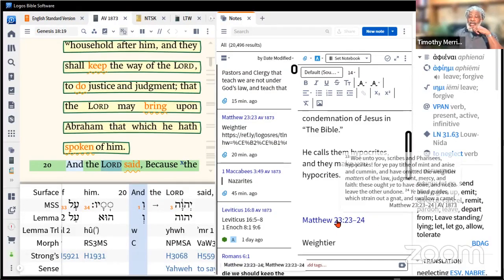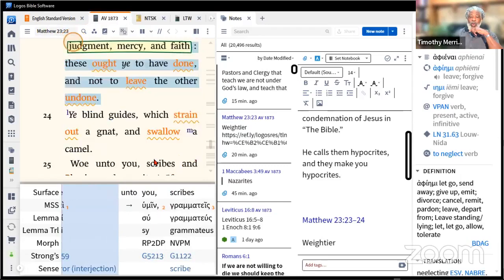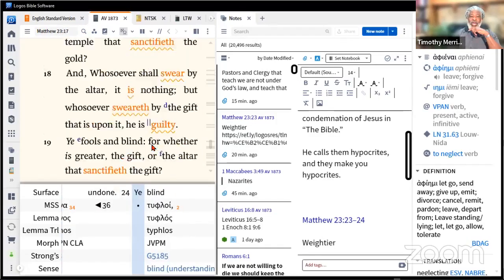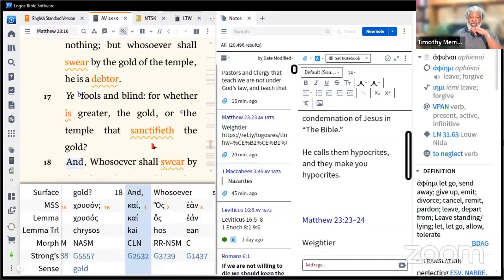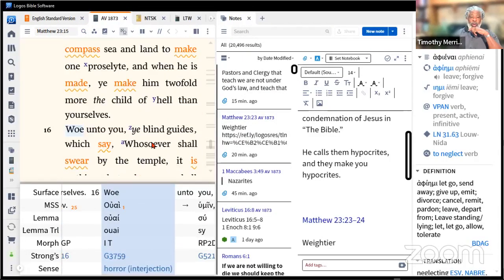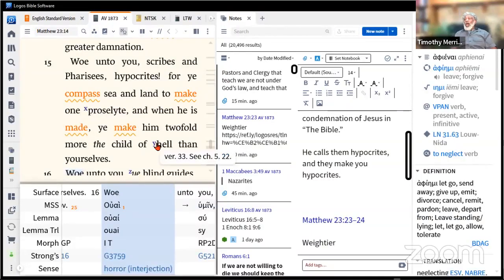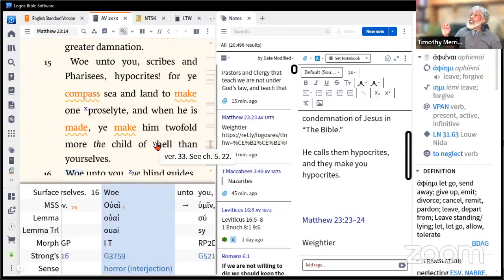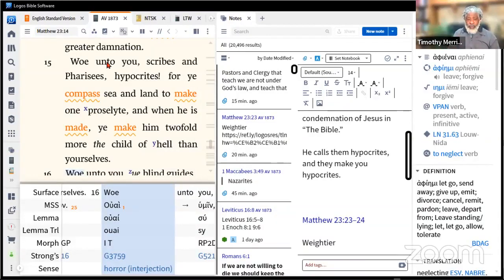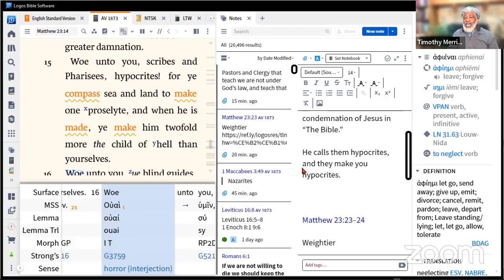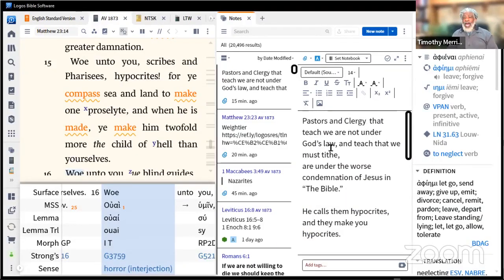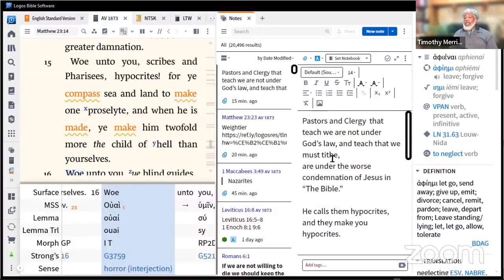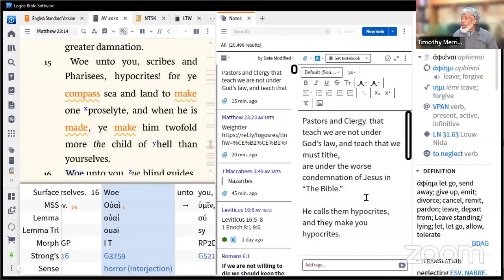How is it then we call ourselves the people of God but let people tell us we don't need to do justice, we don't need to do mercy, and we don't need to have faith? All we need is the tithe. We teach people to be hypocrites. Matthew 23:15, pastors and clergy that teach we are not under God's law but teach we must tithe, there is no worse condemnation.